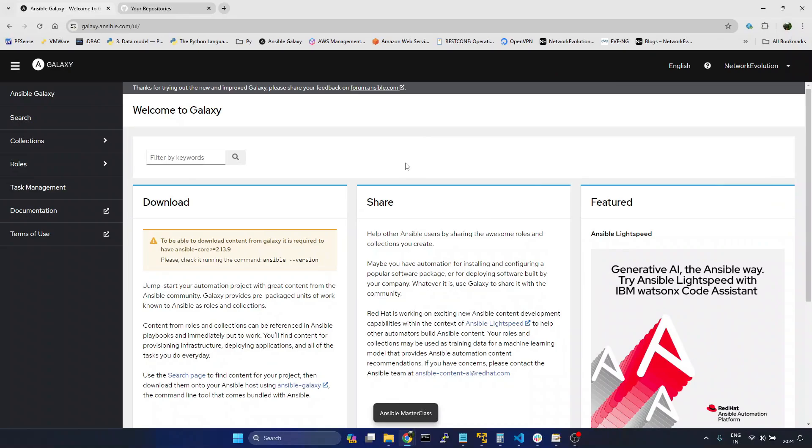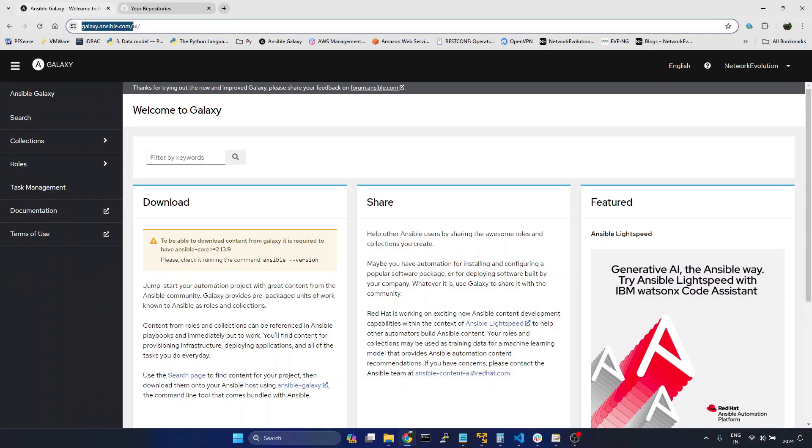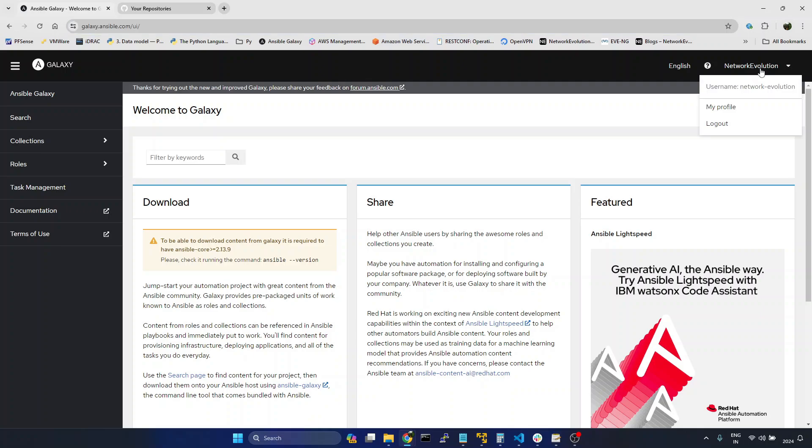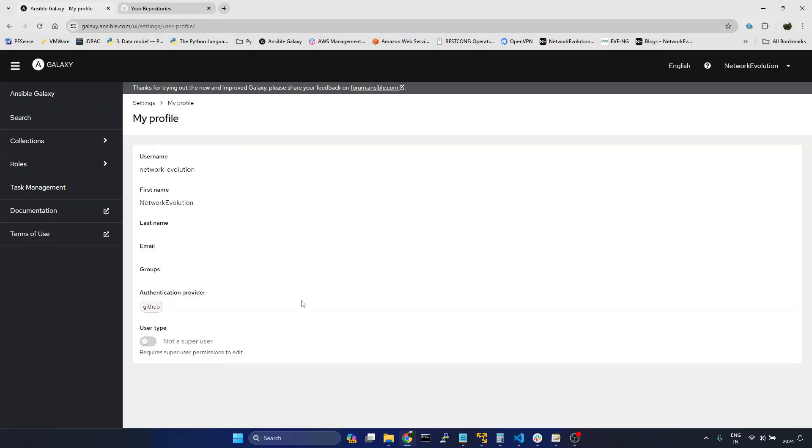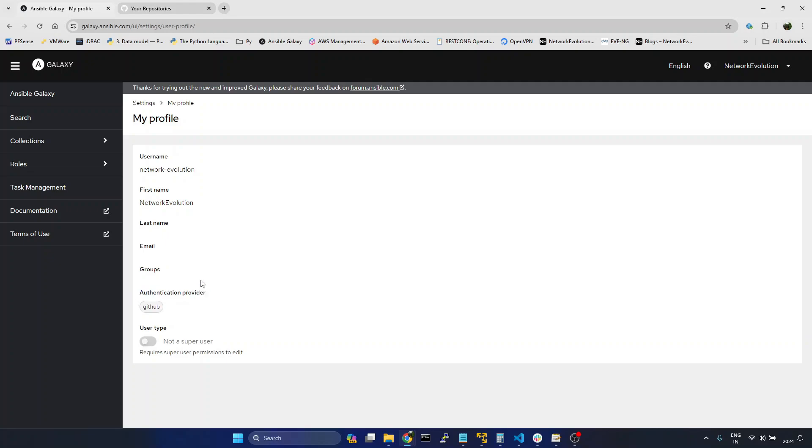For that, first you need to login to galaxy.ansible.com using your GitHub account. I have already logged in. If I go to my profile, you can see the authentication provider is GitHub.